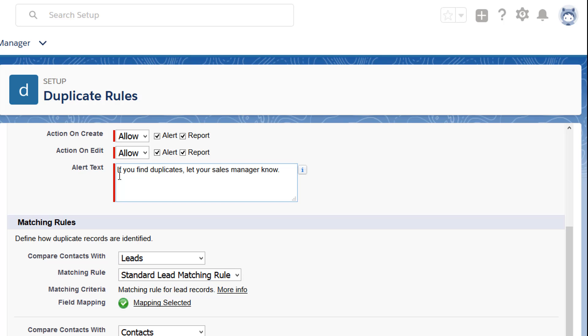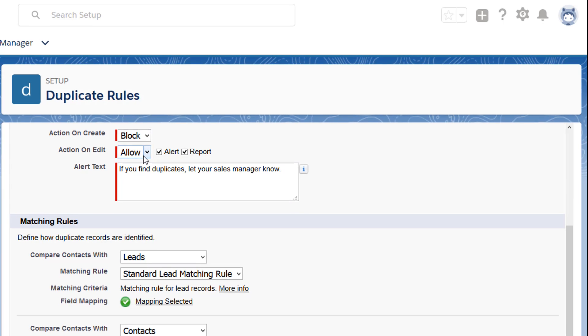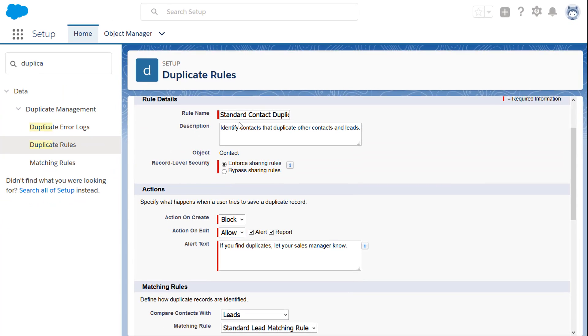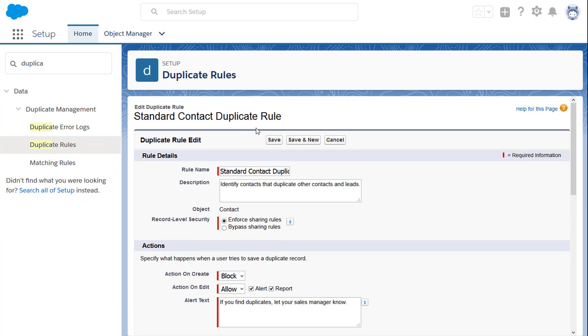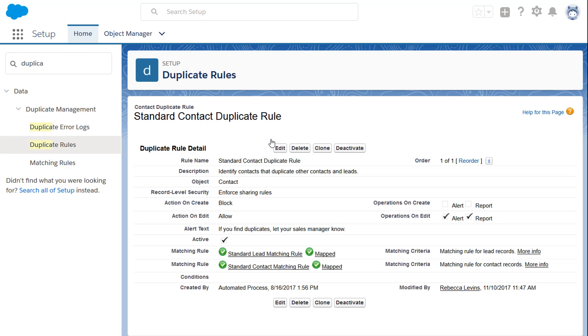Under Action on Create and Action on Edit, select Block. Jessica can click to view duplicates, but she can't save a new one.